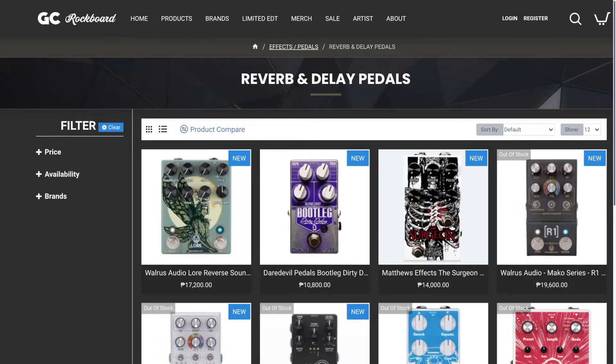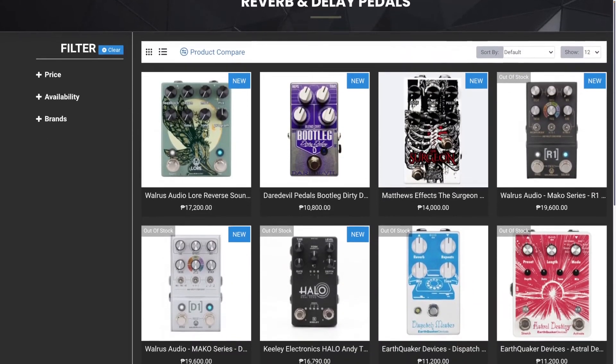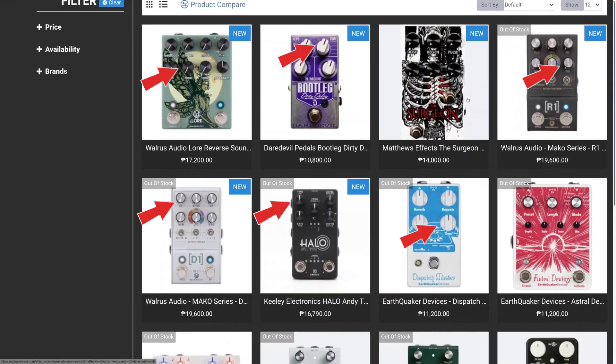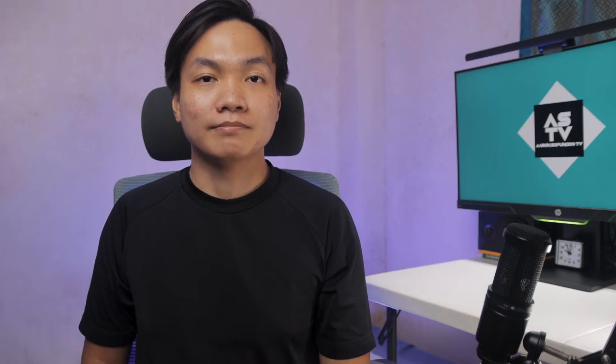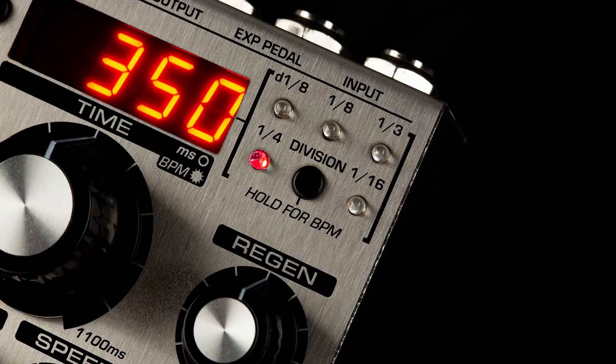Delay pedals are time-based effects, which means the math of time is already involved from the start. In fact, it is common for a delay pedal to have a time knob. This controls the time it takes for the delay repeats to kick in after you play a note. In delay pedals with digital displays, you would commonly see MS, or milliseconds.